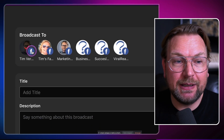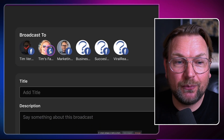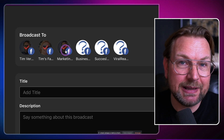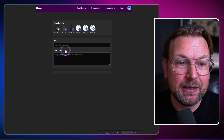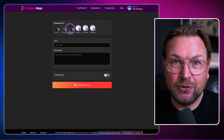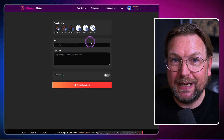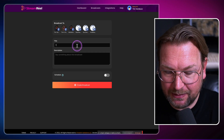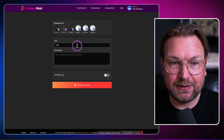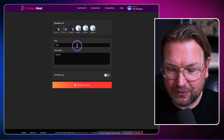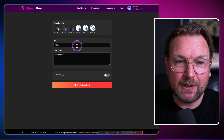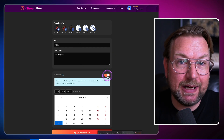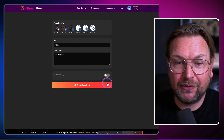As you can see, I already added a bunch of Facebook groups and Facebook pages and you can simply select them here — which pages and groups you want to live stream to. Here you can give it a title, so I'm going to say 'This is a title' and 'This is a description.'